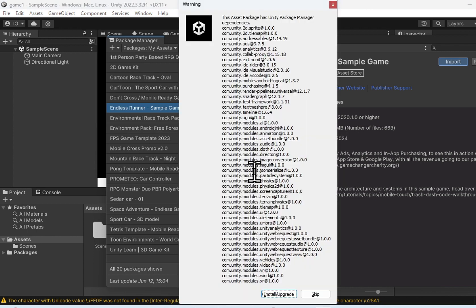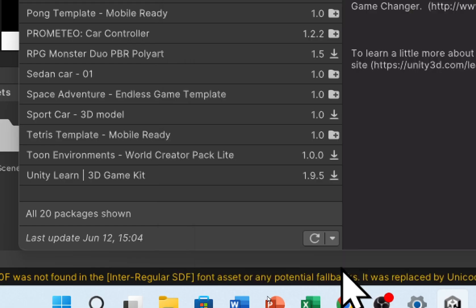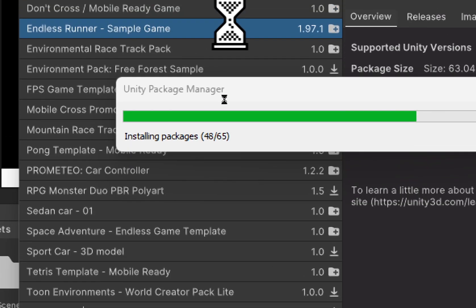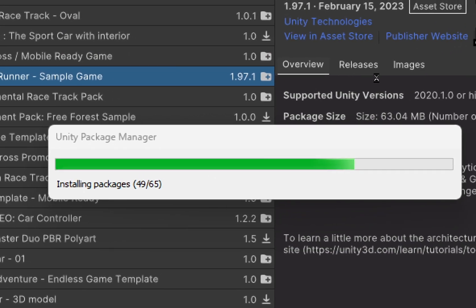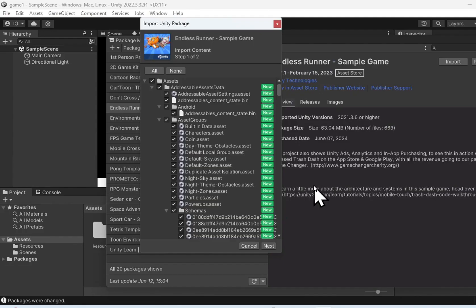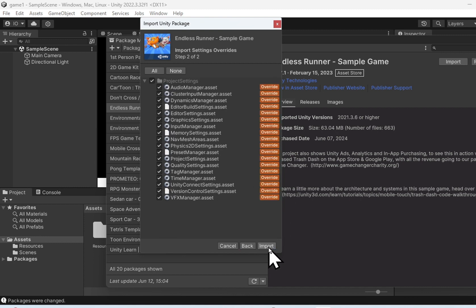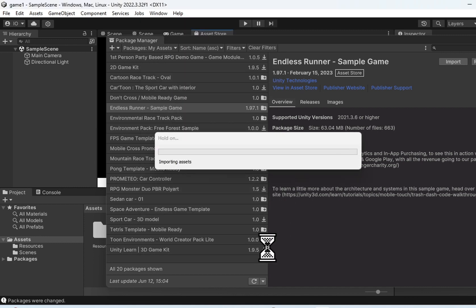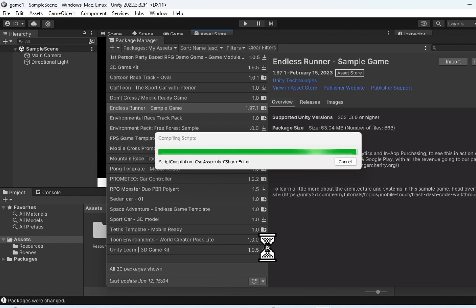Another window will appear — another warning. Just agree to the install and upgrade. Another popup will appear; don't change anything, just click Next and then Import. Once you are done, you'll see your imported assets appear in the project.